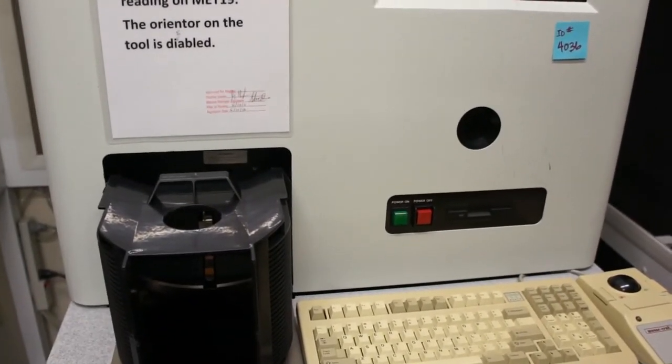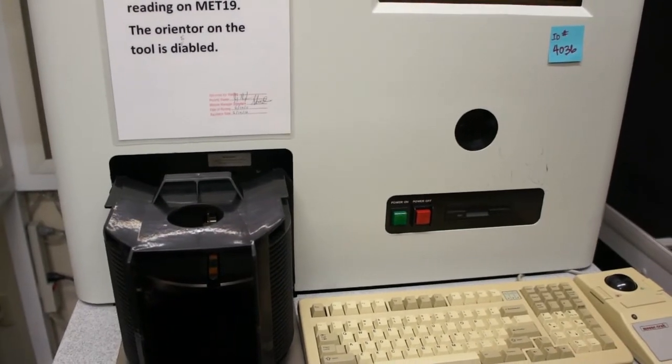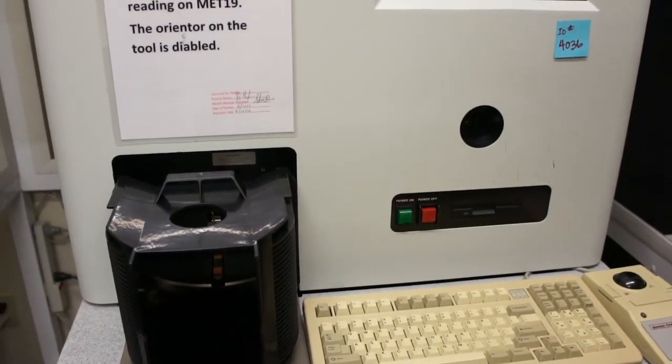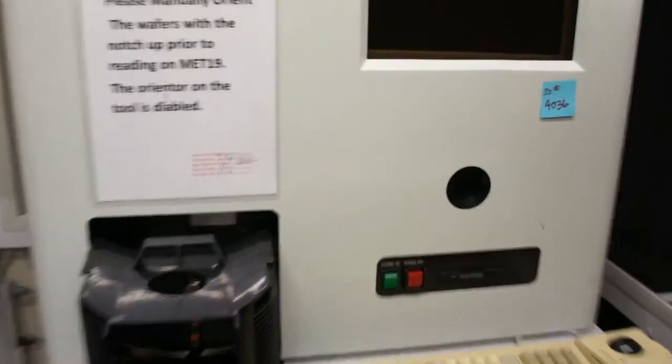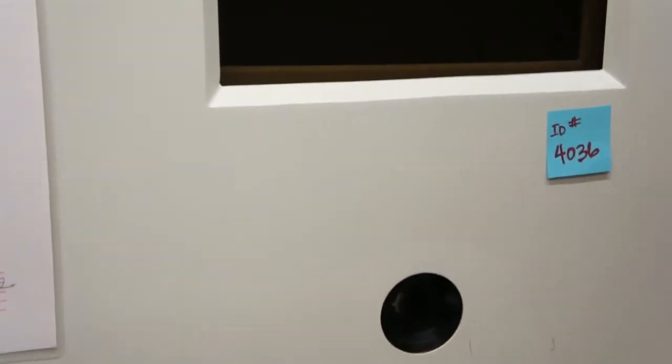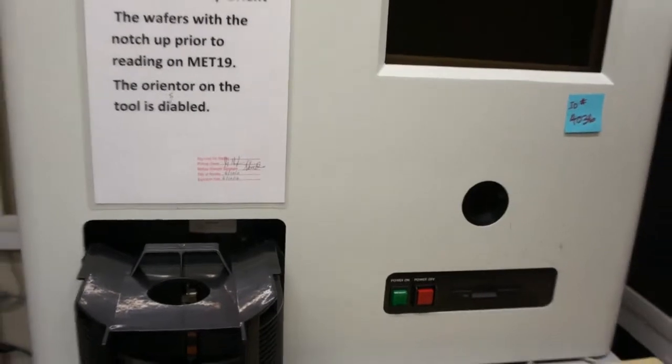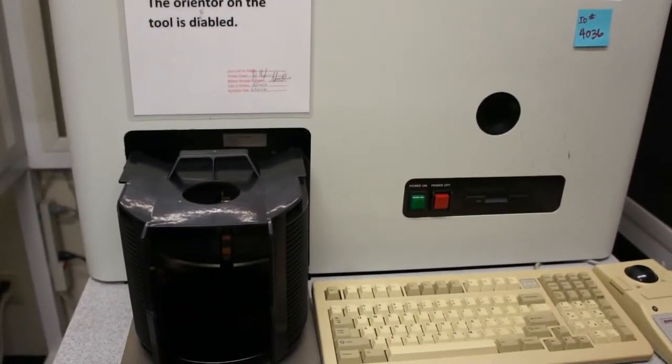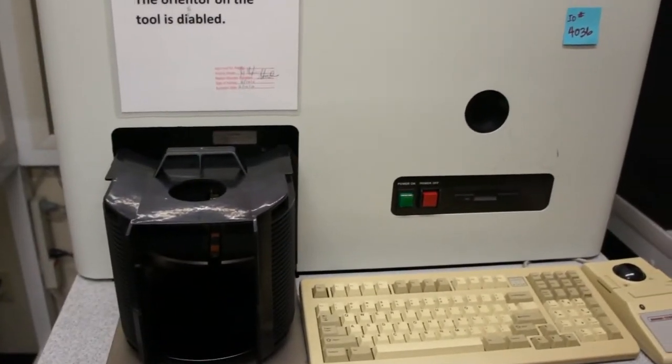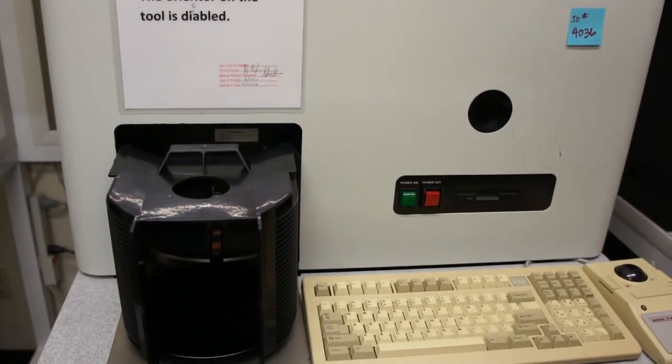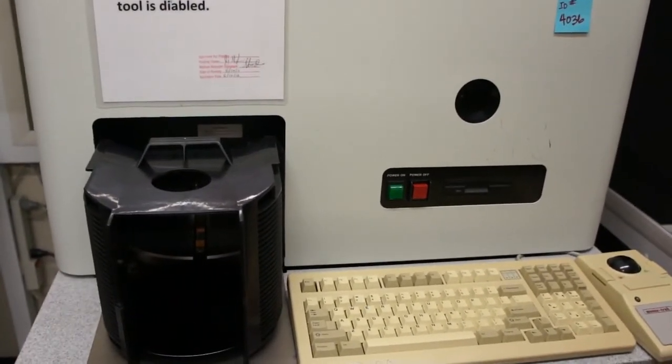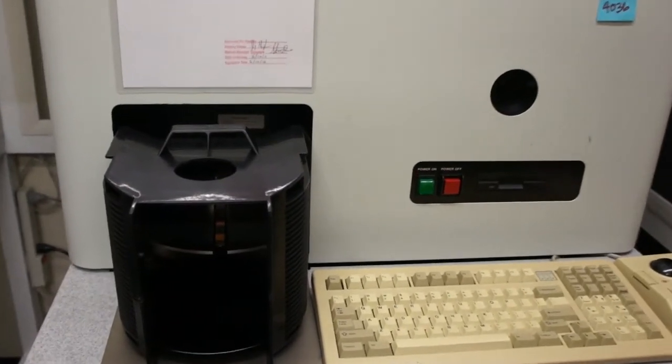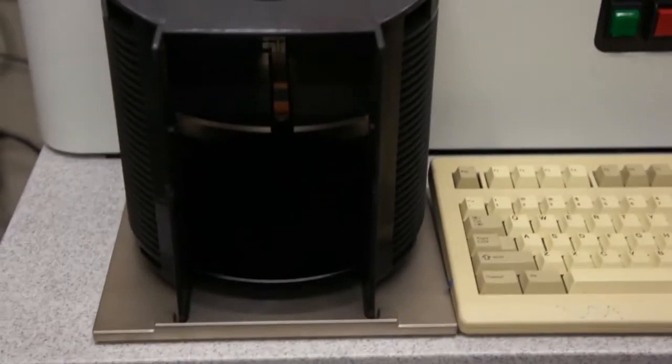Today is October 25, 2015 and this is class 1's FLEXUS 5400 ID number 4036. This is going out with 8 inch wafer capability and this portion of the proof of life video will demonstrate the functionality with the wafer handler and measurements with an 8 inch wafer.